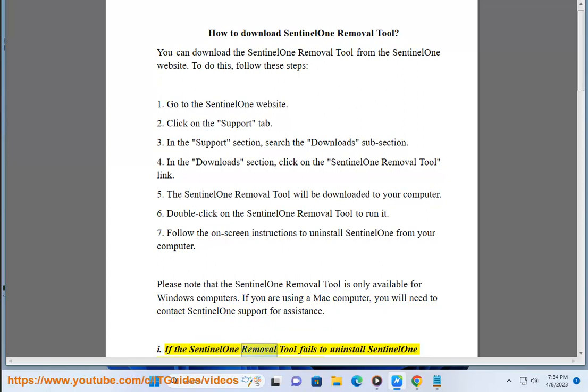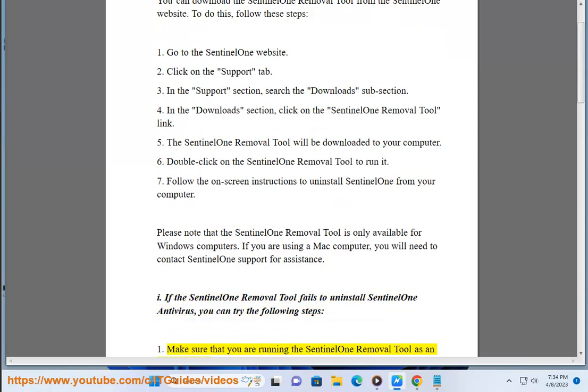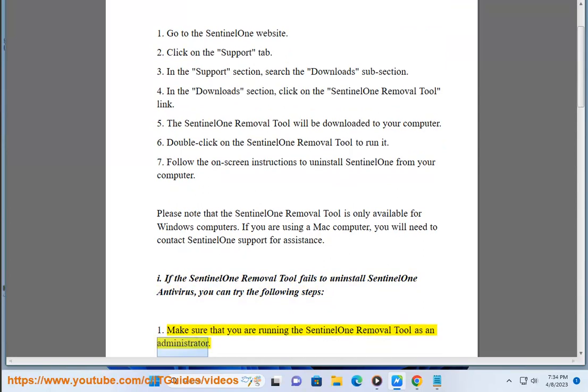If the Sentinel-1 Removal Tool fails to uninstall Sentinel-1 Antivirus, you can try the following steps. Step 1: Make sure that you are running the Sentinel-1 Removal Tool as an administrator.